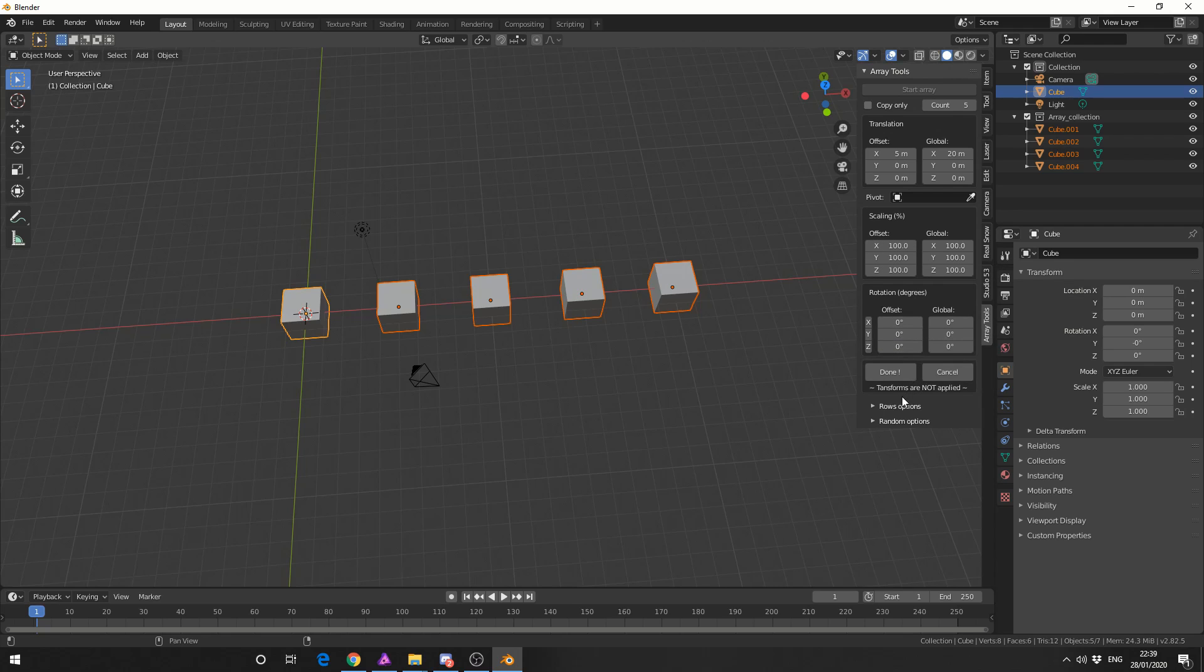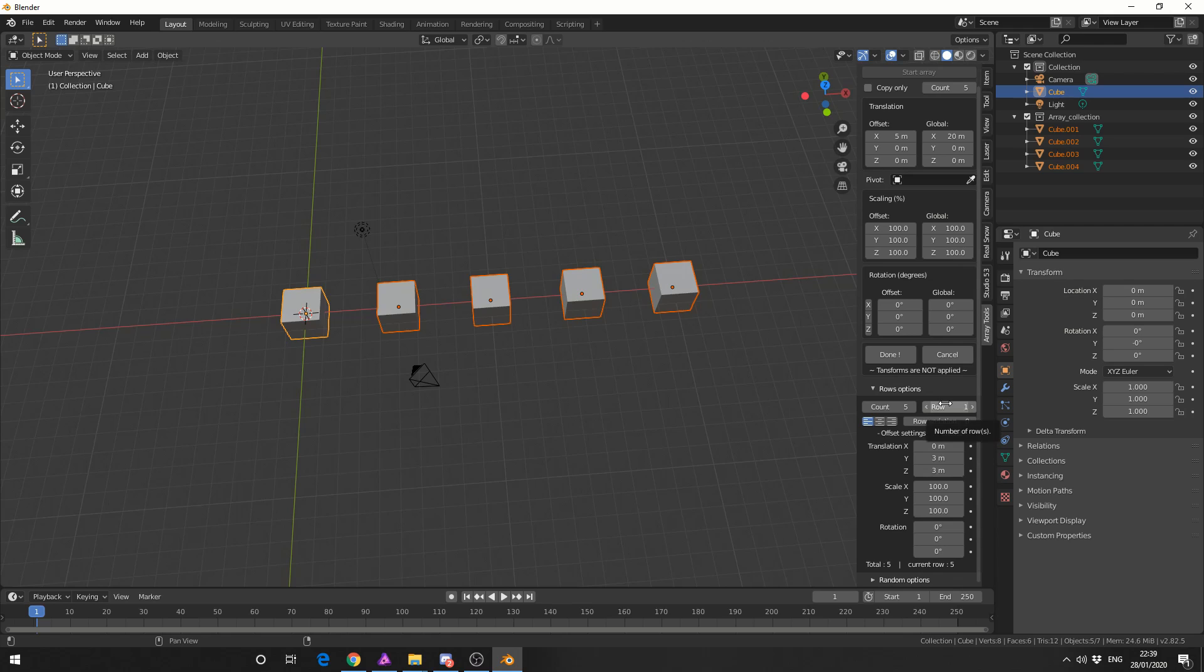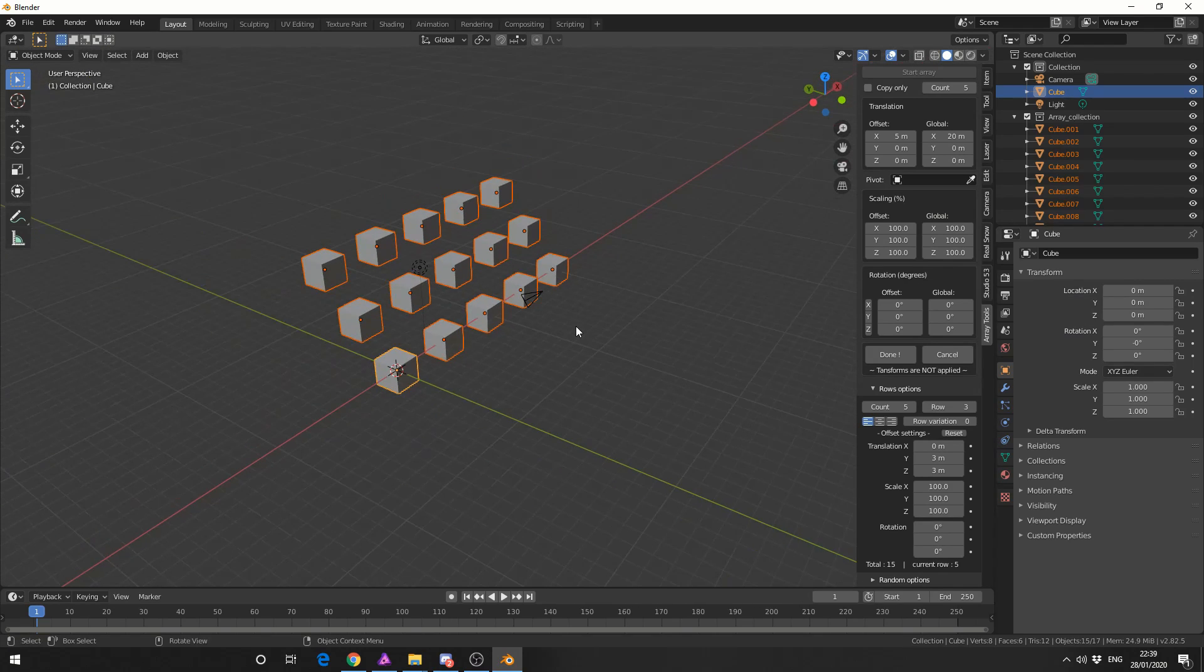And what I'll do here is I'll drop down row options and I'm actually going to change the Y to something like let's say three meters and I'm going to change the Z. I'll make that three meters as well and I'm going to up the row count. Now if you don't do this it means the rows will essentially sit on top of each other. So when I up the row count we'll get something like this. Pretty cool.